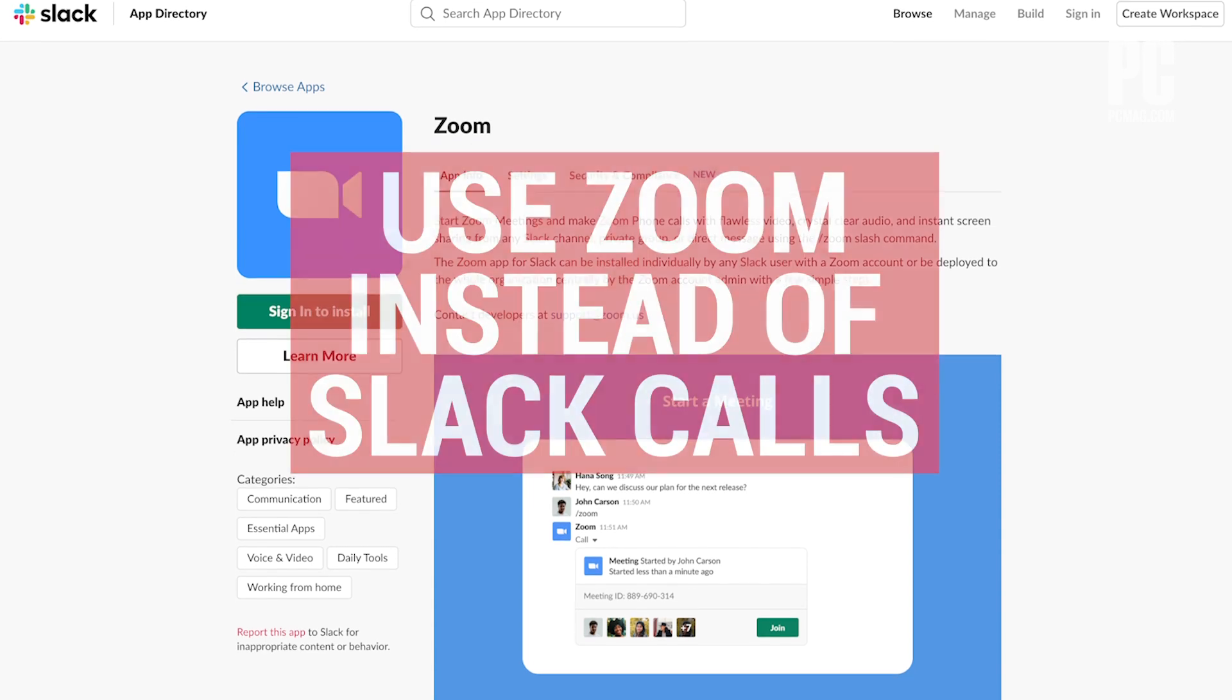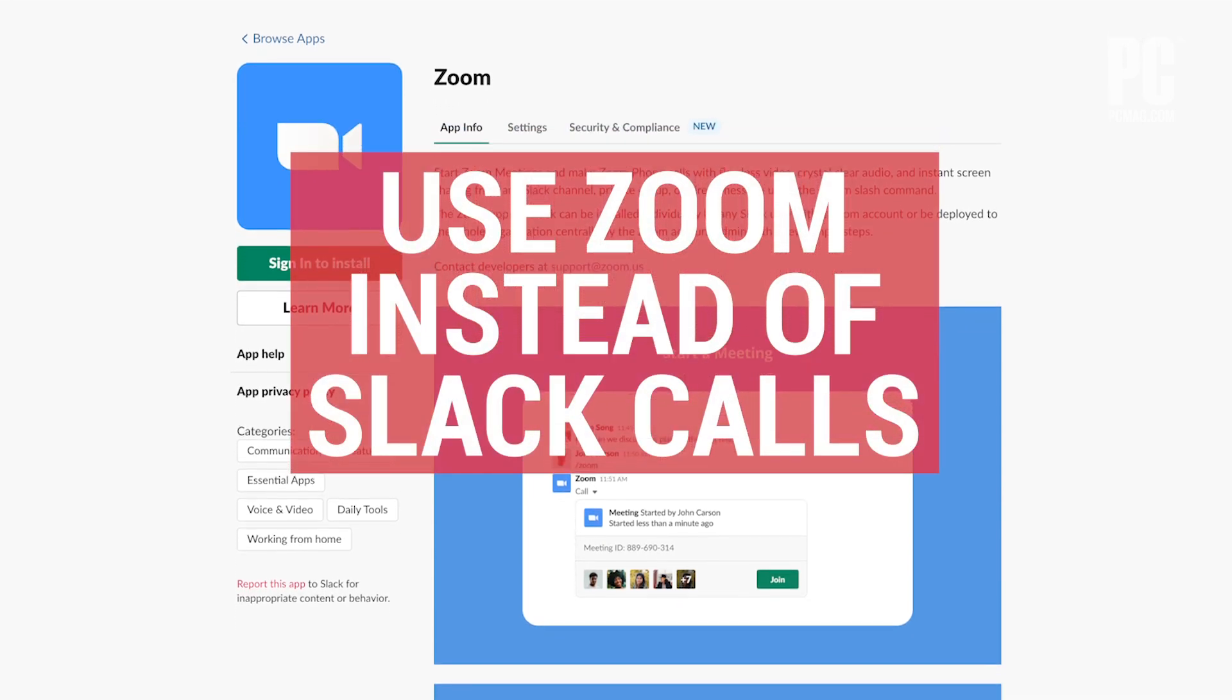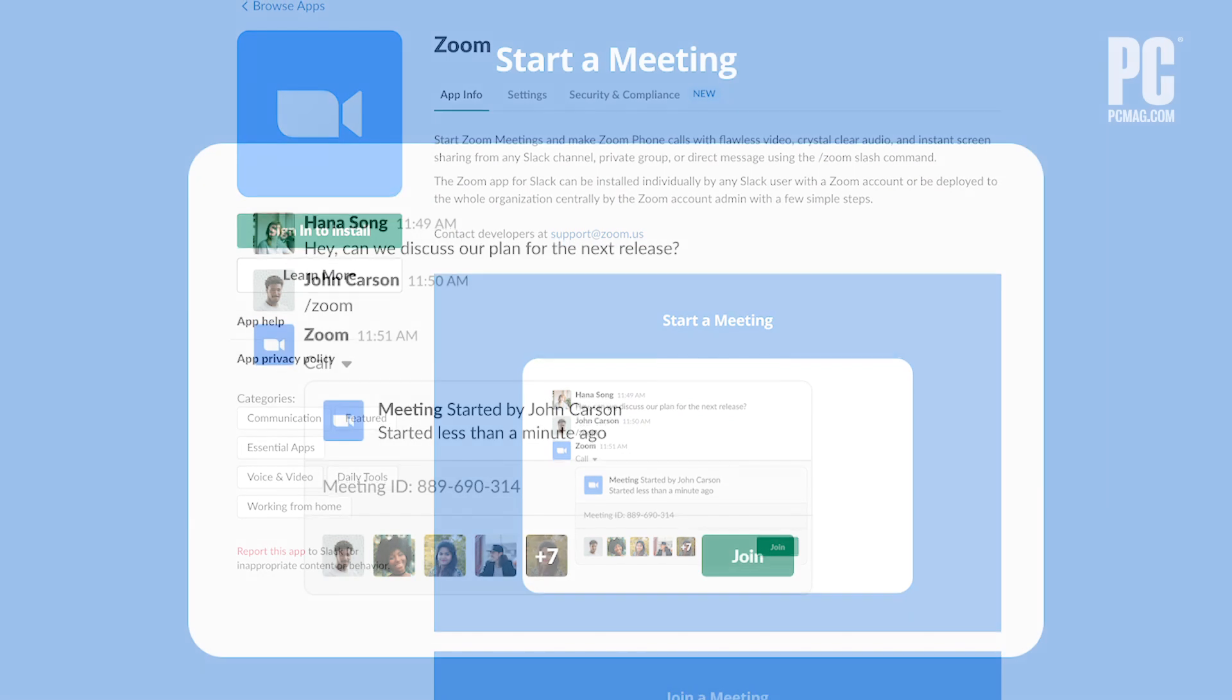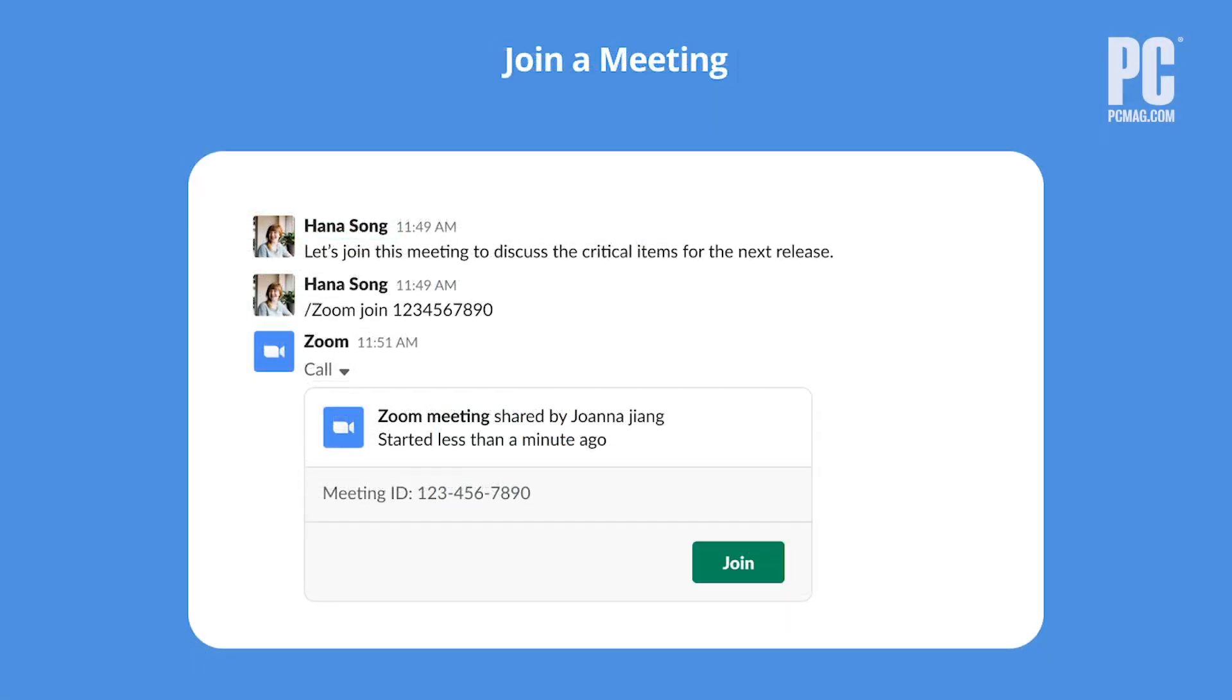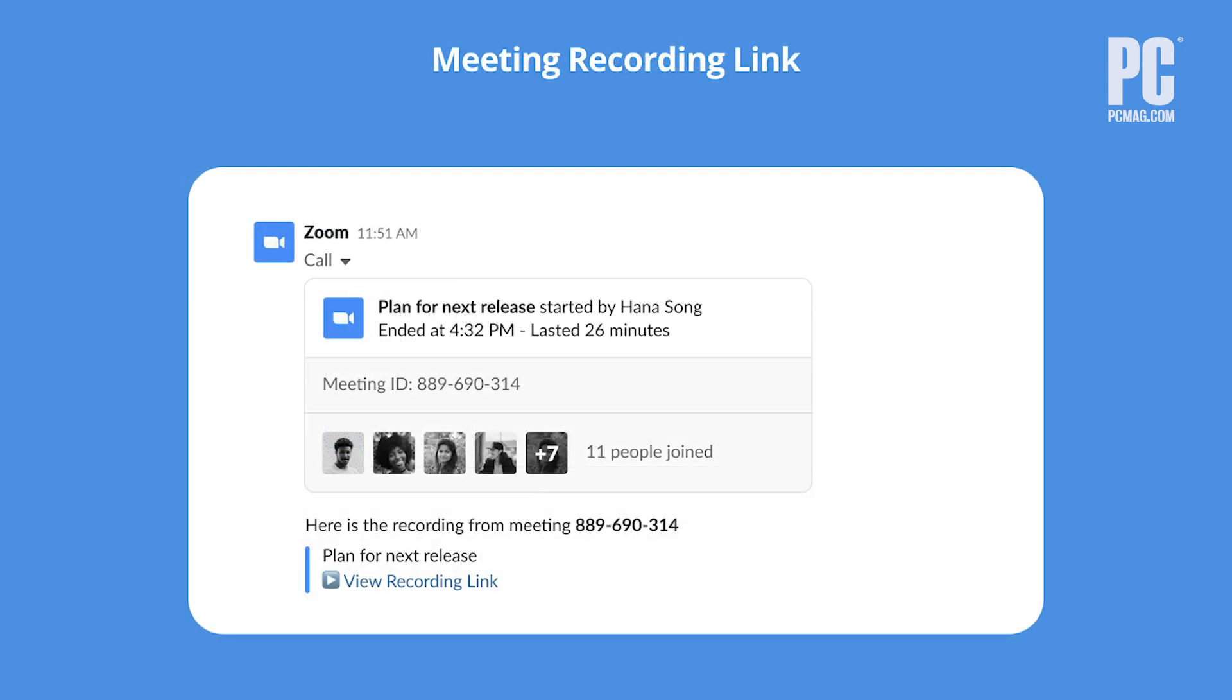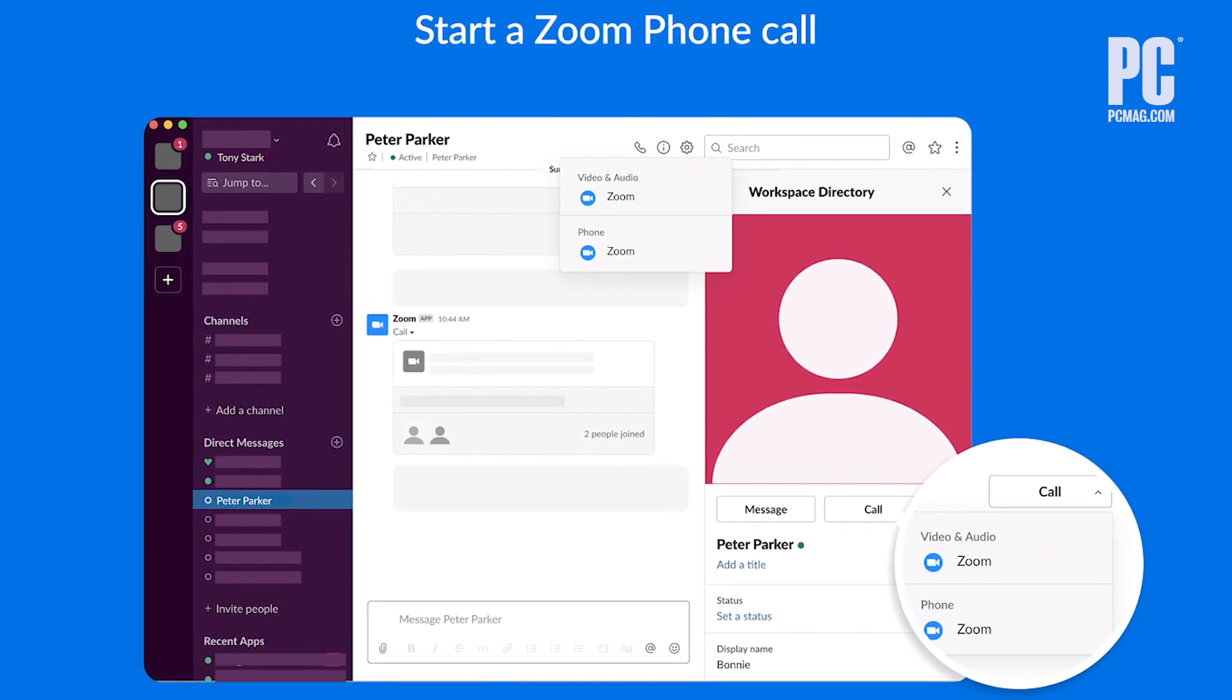Use Zoom instead of Slack calls. Slack is one of the most popular tools for helping teams communicate, especially when people aren't in the same location. Not everyone loves Slack's built-in audio and video calling, however. You can connect Zoom to your Slack app and use it instead for calls. Just connect Zoom as a Slack app and the rest is easy.